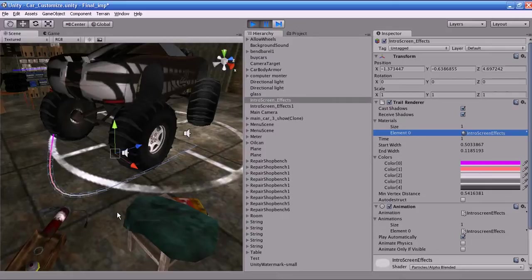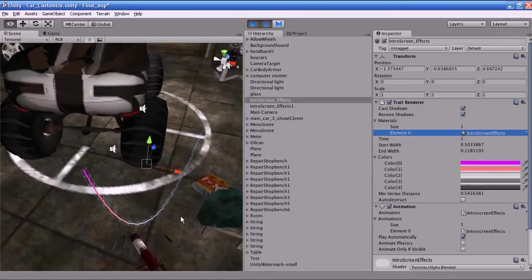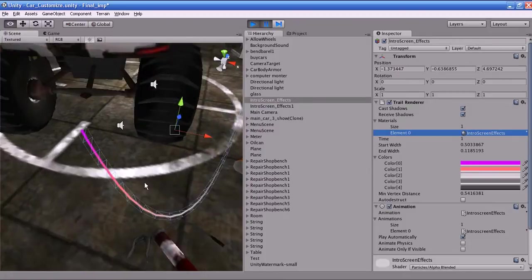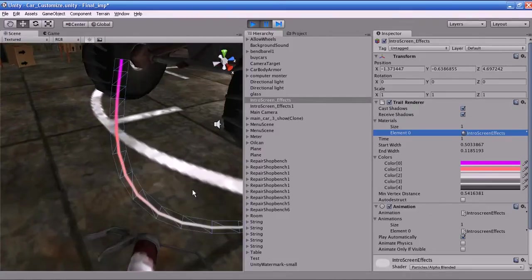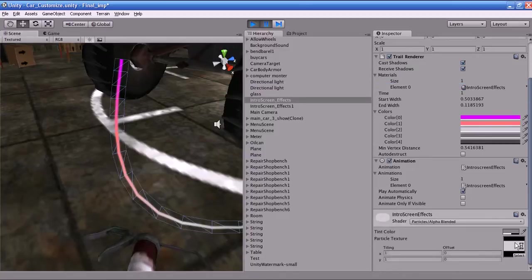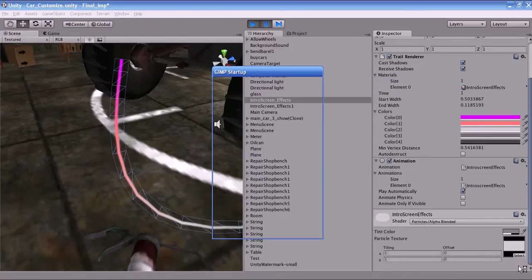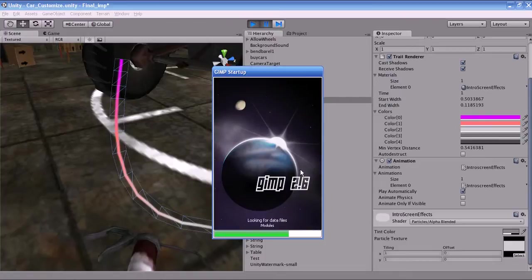The trail will not emit instantly — it takes a few frames to be calculated before the trail is emitted. The Trail Renderer will also rotate along with the camera position — this is intentional and you cannot change this property in Unity. I will show you the texture file I used to render this trail so that you can get some idea about it. I used GIMP to generate the textures.